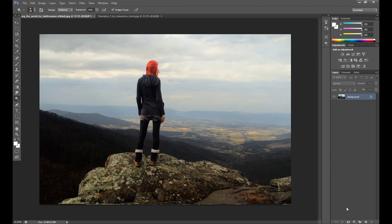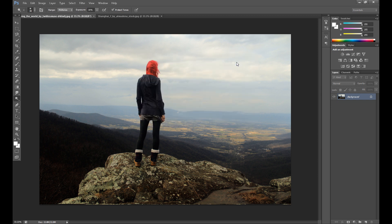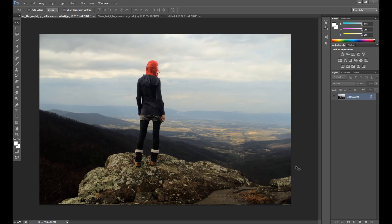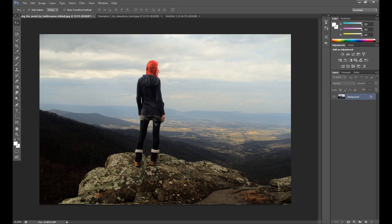First I create a new project. Click New, width at 1920 and height at 1080. Now on this new project we're going to create our manipulation. To create this I use only two images — this girl and this city. It's Shanghai. If you're interested, I'll link these images in the description.